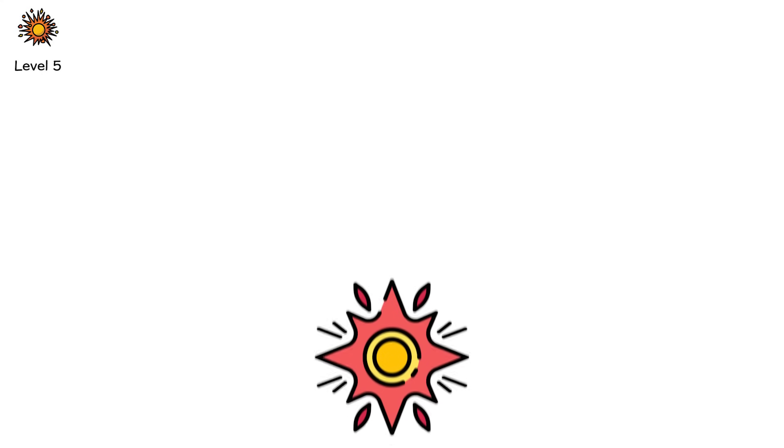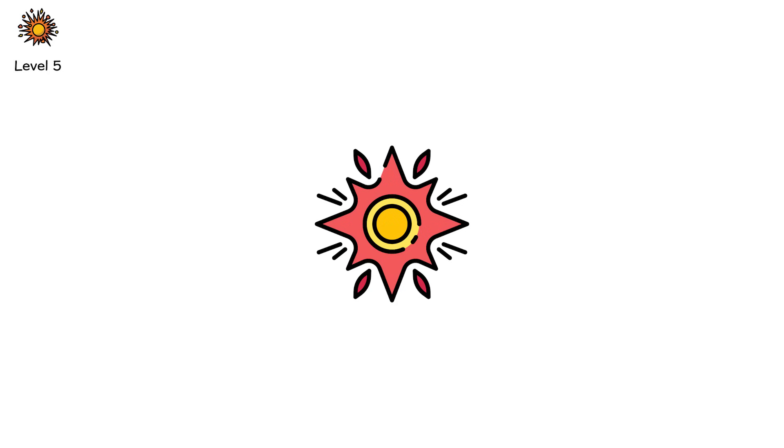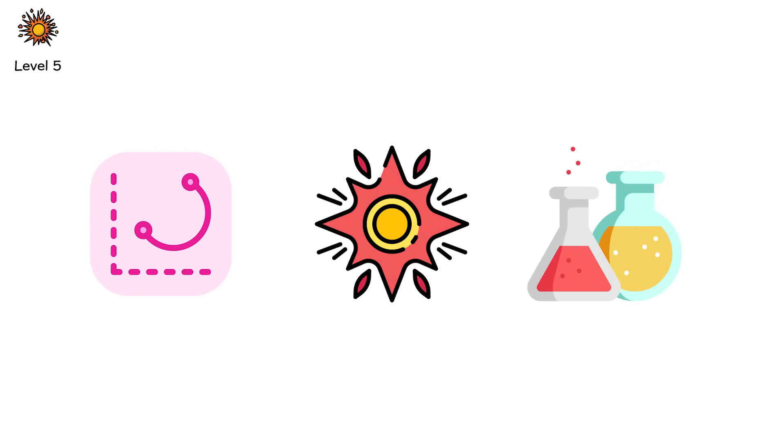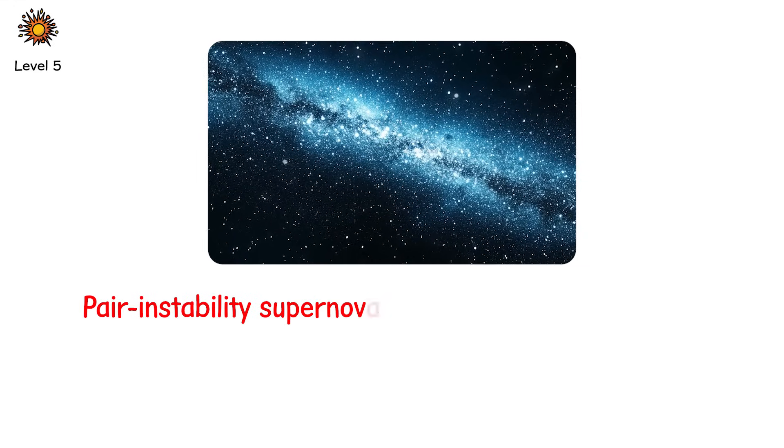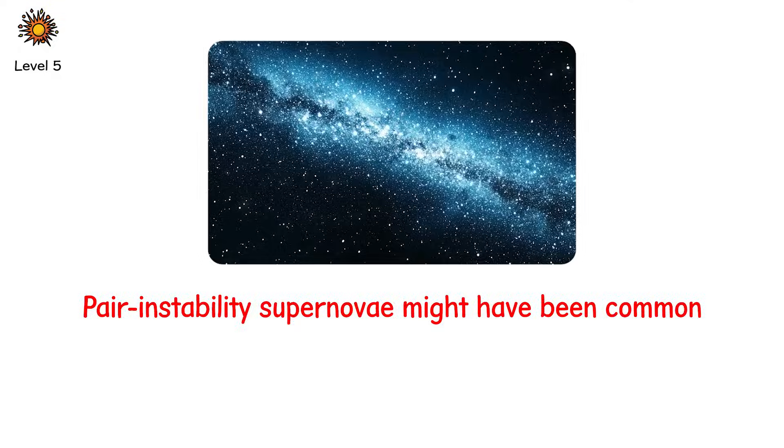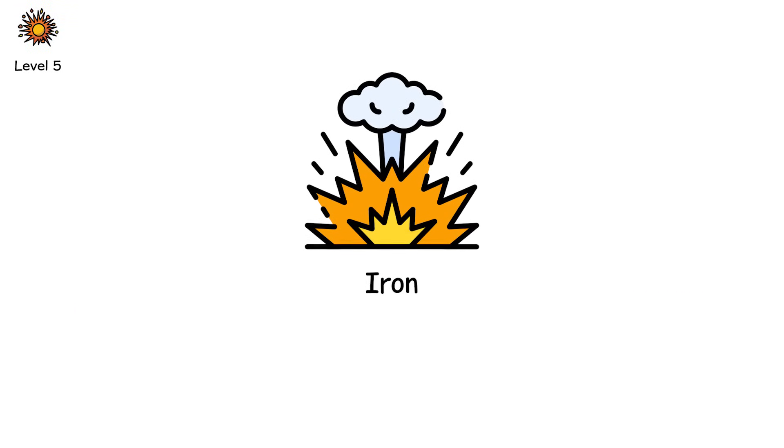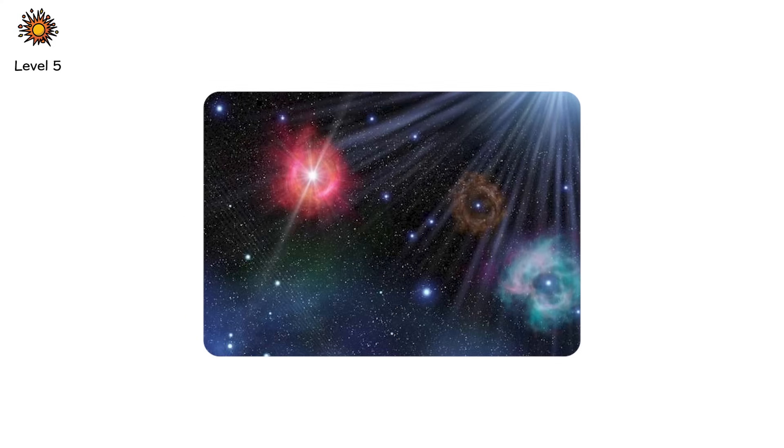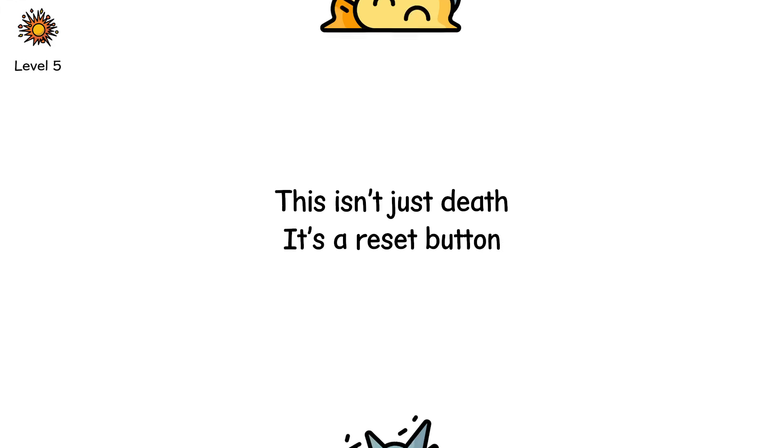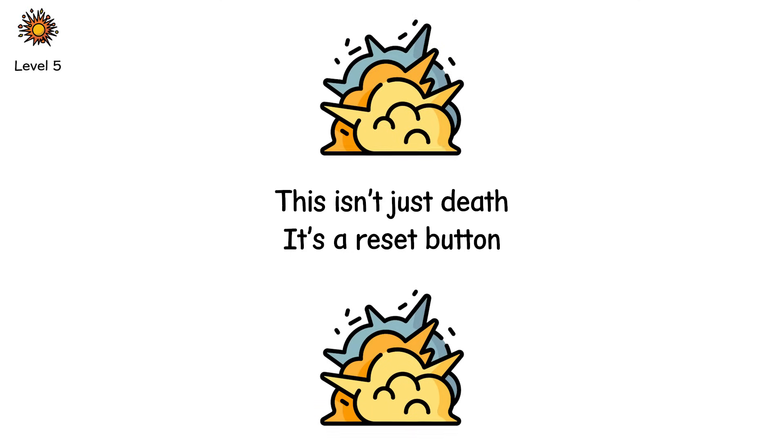We've never observed one directly, but we've seen hints. Light curves that match the models and strange chemical signatures in ancient star systems. And in the early universe, where stars were larger and metal poor, pair-instability supernovae might have been common. Their explosions seeded the first galaxies with iron, magnesium, and calcium. They may have built the scaffolding for second-generation stars, and for everything that followed. This isn't just death, it's a reset button. The kind of supernova that doesn't leave behind a monument, just a scar, written in radiation and time.